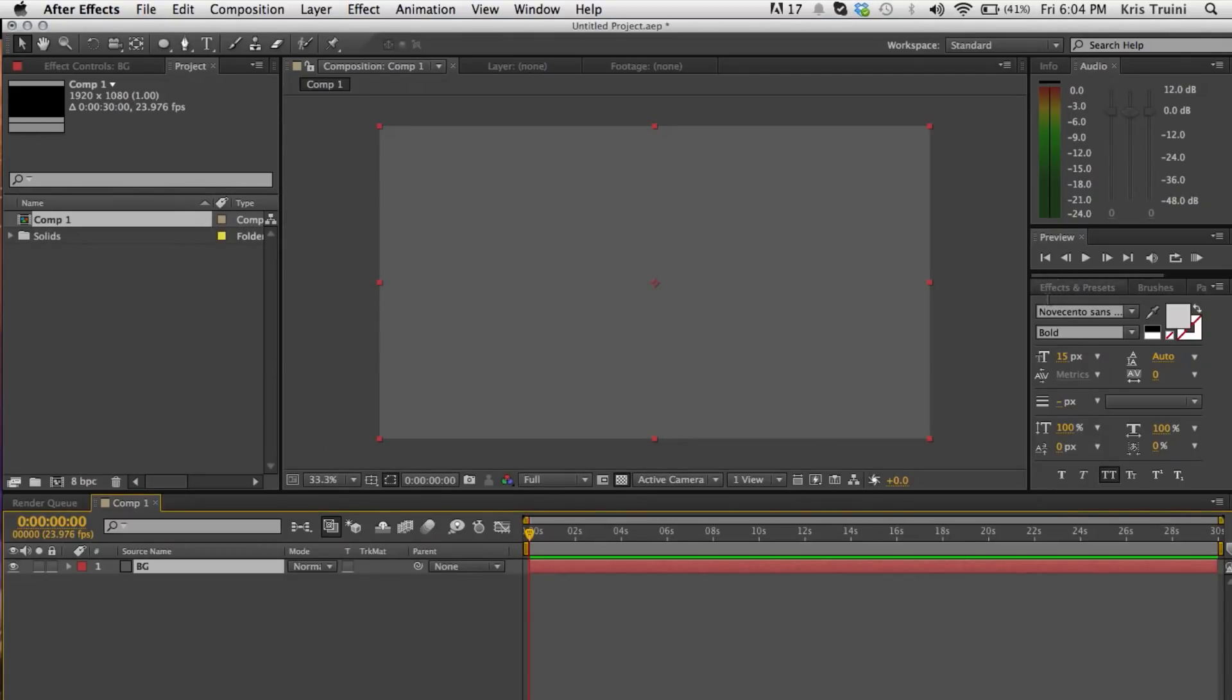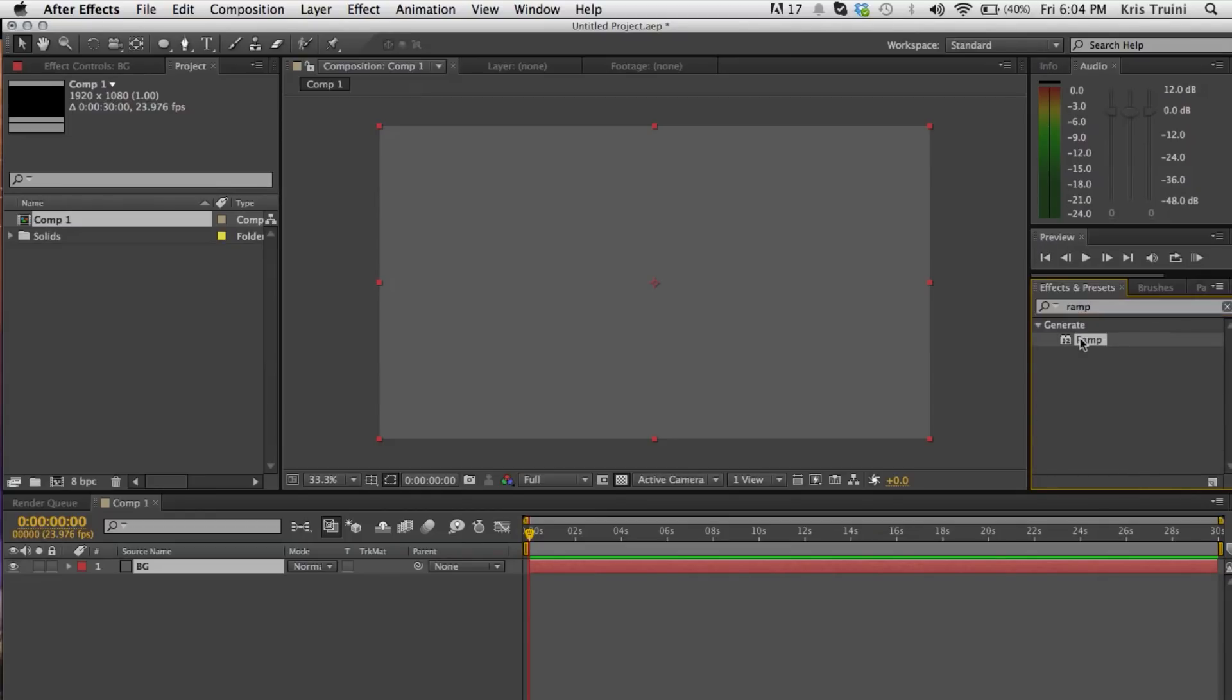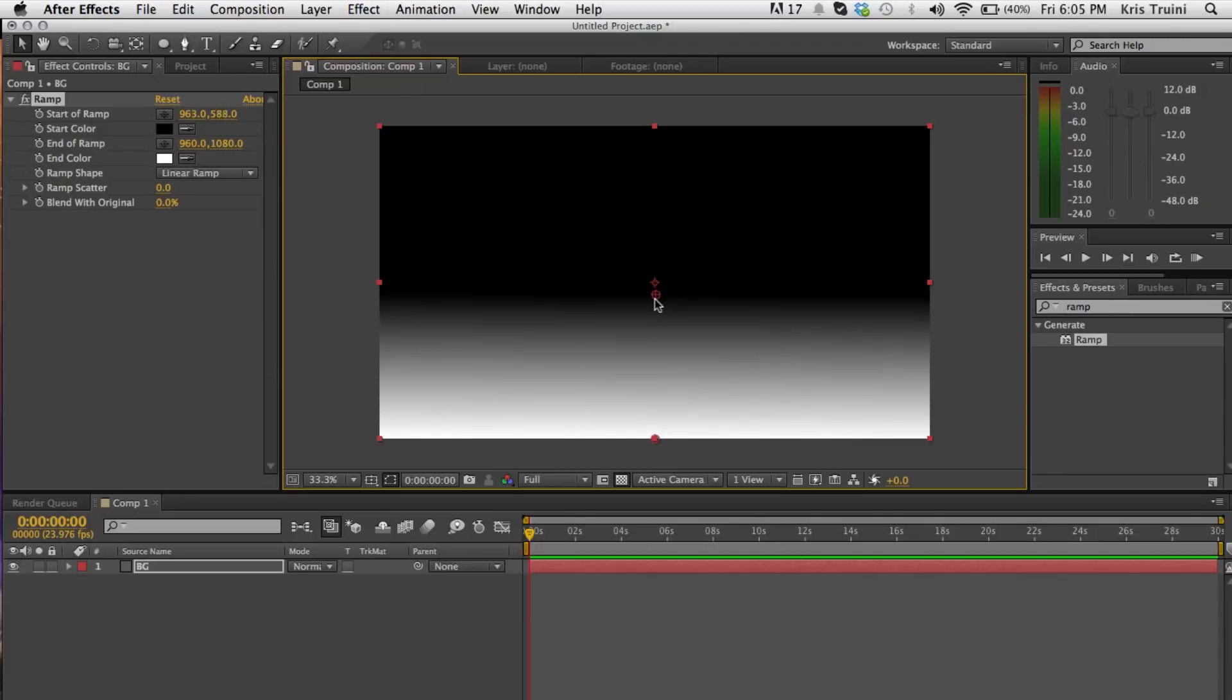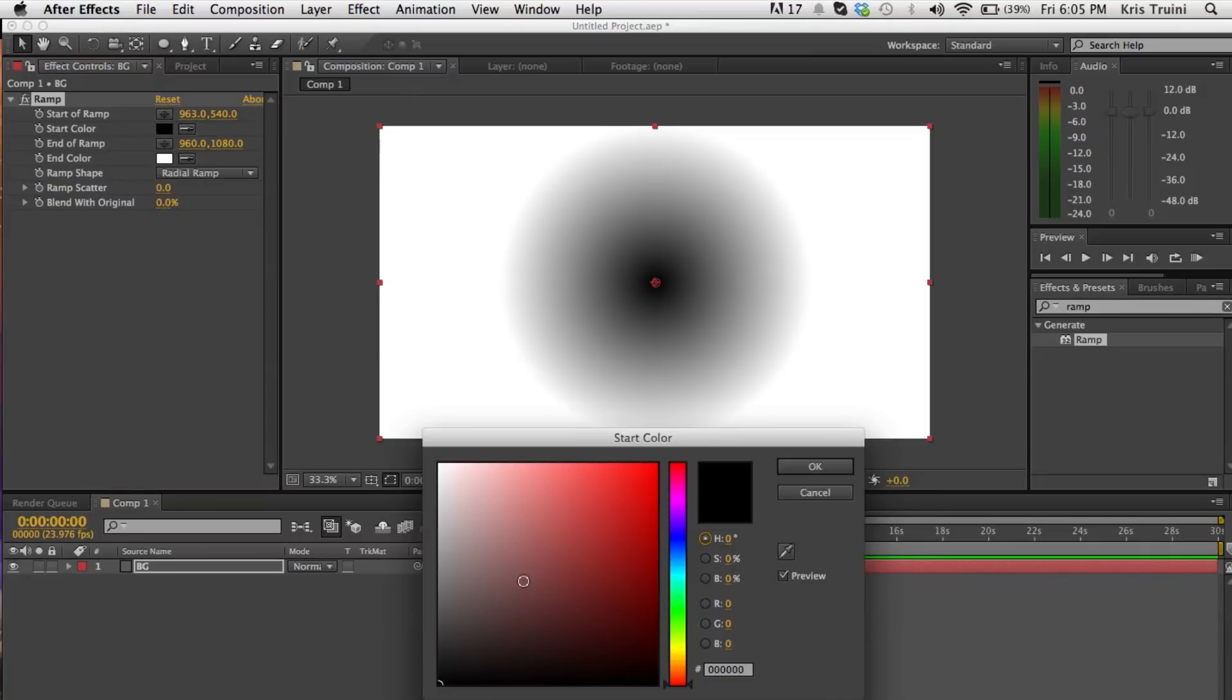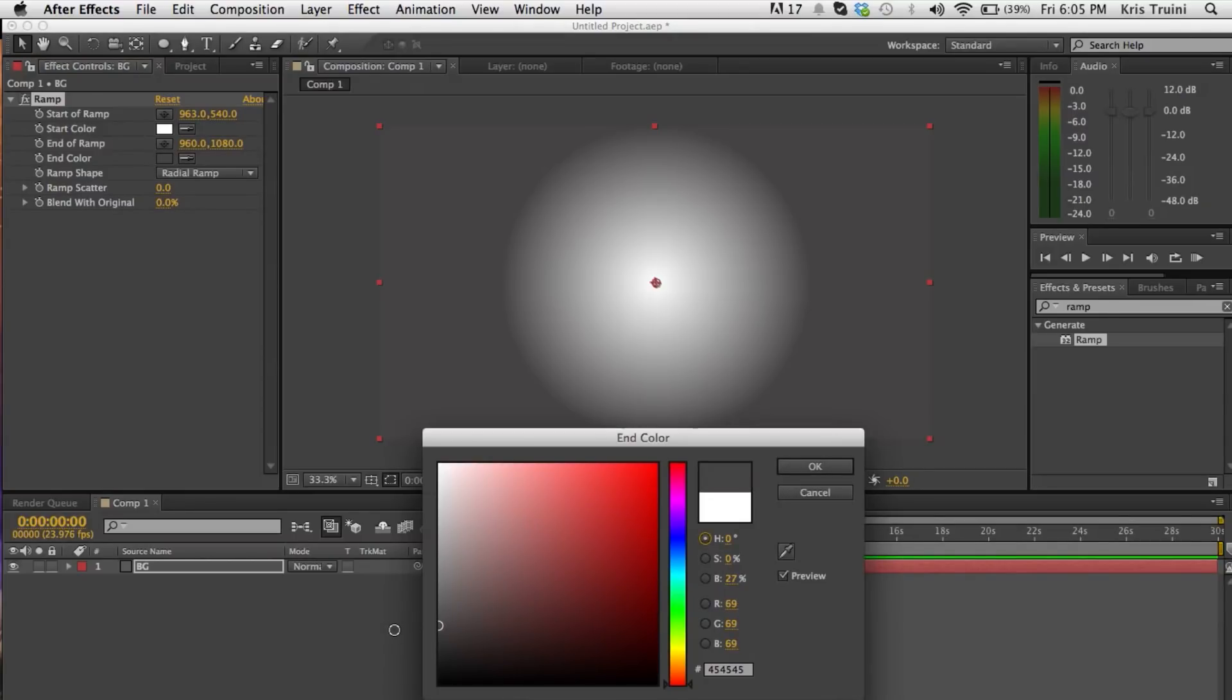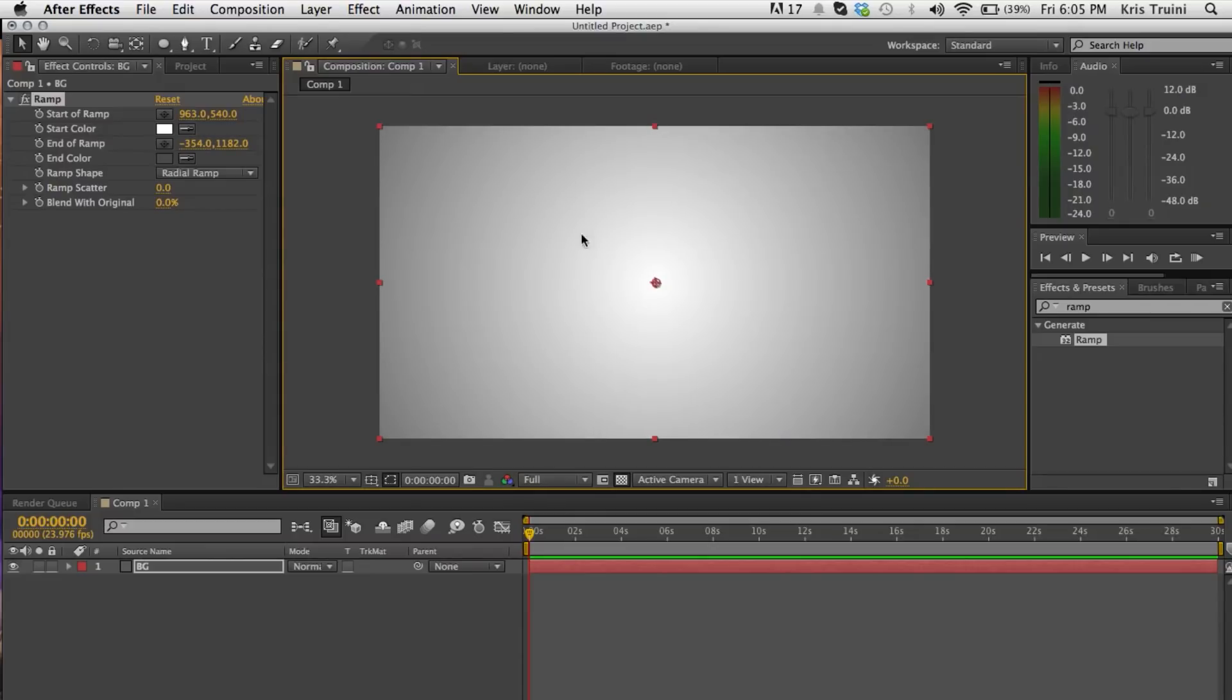Then we're going to go under the effects and presets tab and I actually have it pulled up already but if you don't go ahead and type in ramp and drag that onto our background layer. So you can do a few things with this kind of ramp. You can make a cool little floor that kind of goes into the darkness or something like that, you can change these colors up. But what we're actually going to be doing is switching from linear ramp to radial ramp. And this will create kind of a faded circle that we can place in the middle here. For the start color we'll do white, and then for the end color we can do a really dark gray. Something like that is fine. And then we're going to push this knob over here all the way out. So now we have this pretty interesting looking gradient that will be as our background.